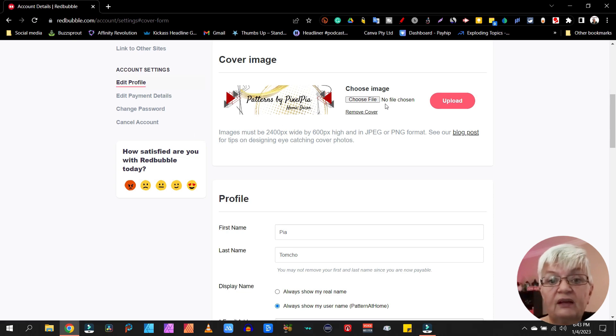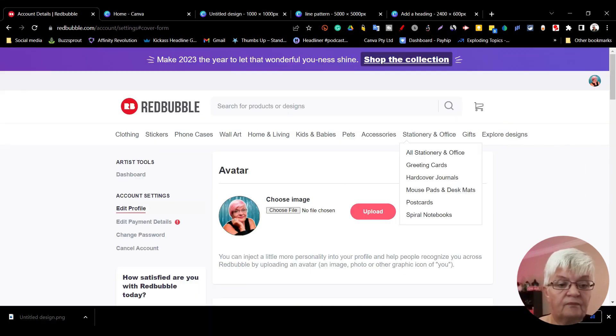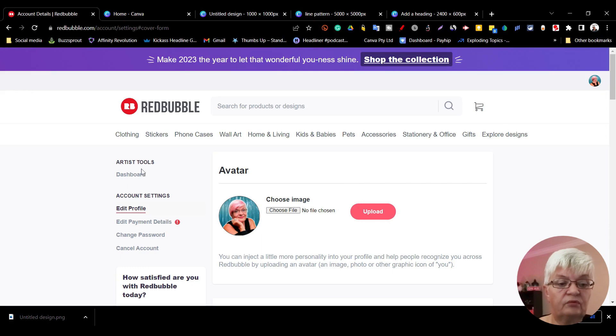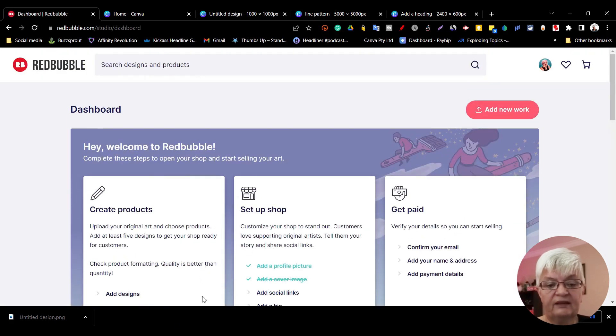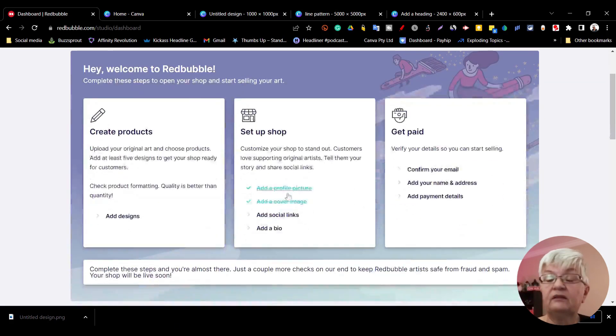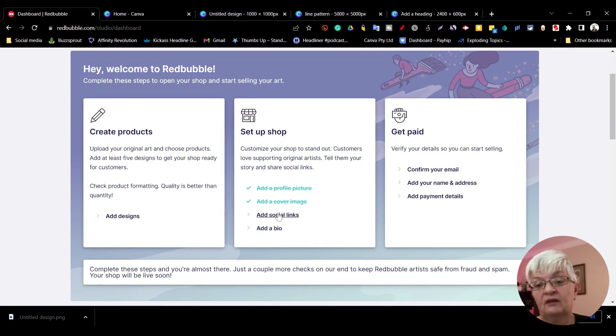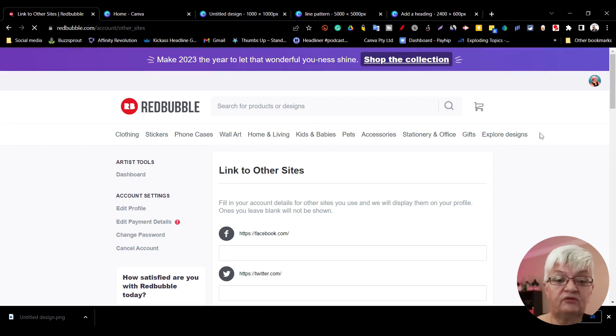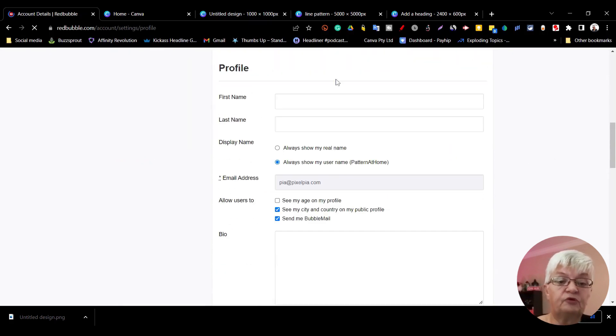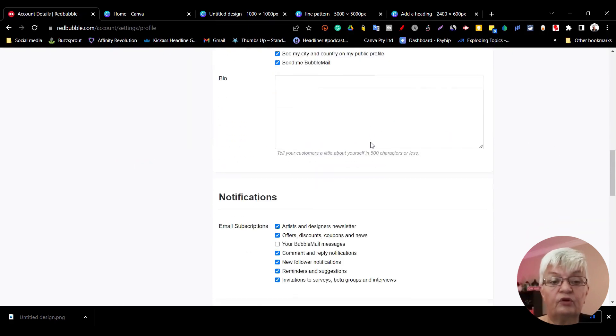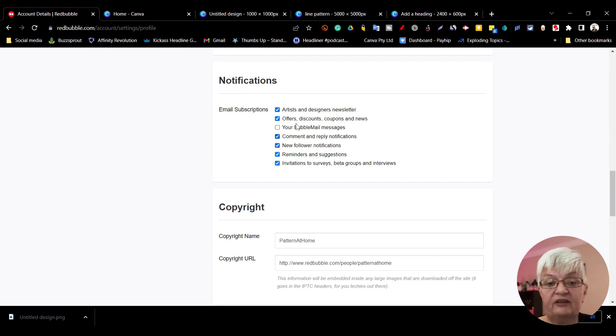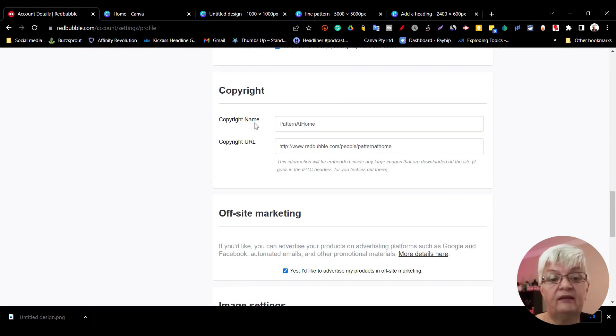Let's go to the dashboard. Now you can see here I have added a profile picture and a cover image. There are a few other things that you need to do, for example you have to fill in your name, what notifications you want, and copyright information.